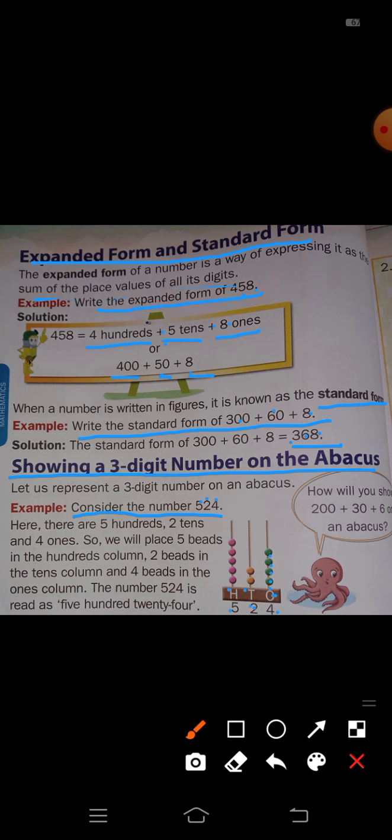In the tens place, 2 is there, so draw 2 beads on the tens rod. In the hundreds place, 5 is there, so draw 5 beads on the hundreds rod. We place 5 beads in the hundreds column, 2 beads in the tens column, and 4 beads in the ones column.